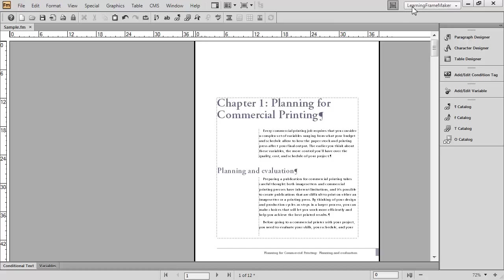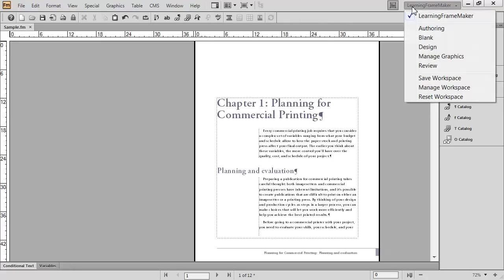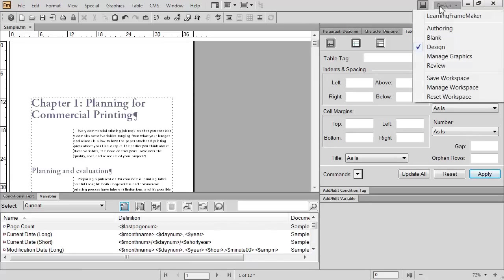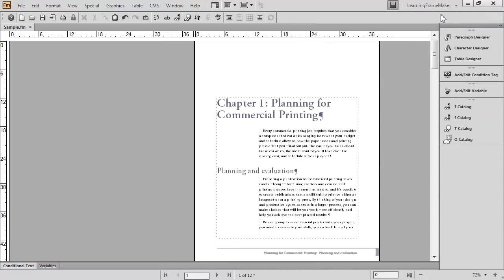If I decide I want to work with one of the default workspaces, I can always go back, for example, to Design, which is what I used to start my Learning FrameMaker workspace. That's the way it looked initially. But I also have the ability to go back to Learning FrameMaker at any time and go to my custom workspace.